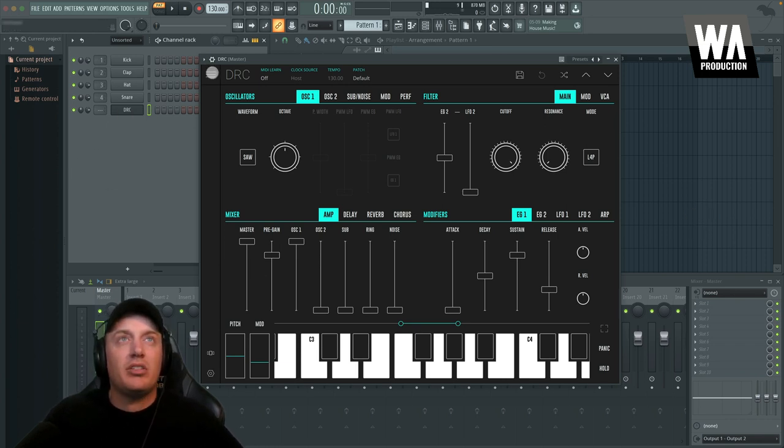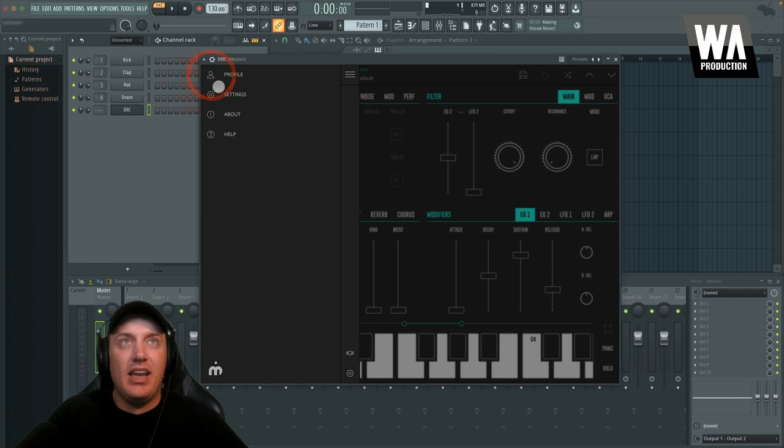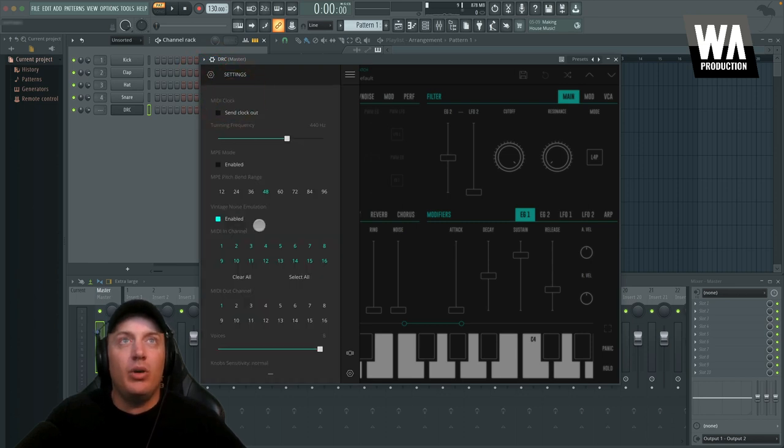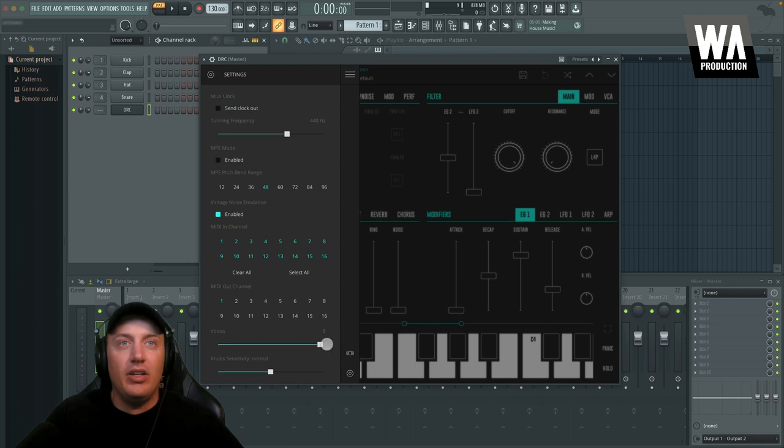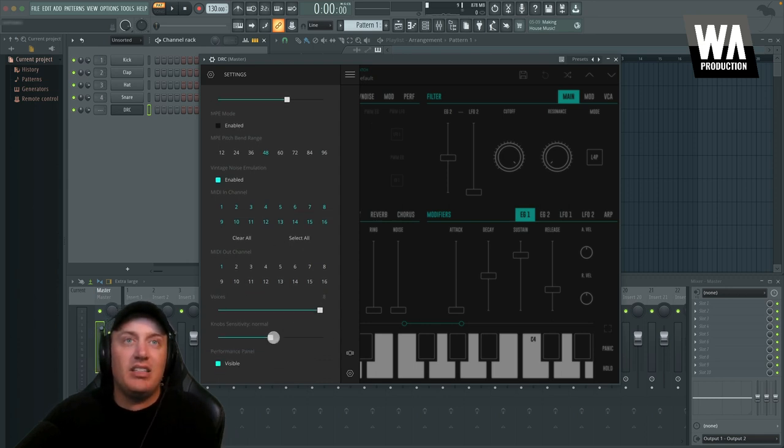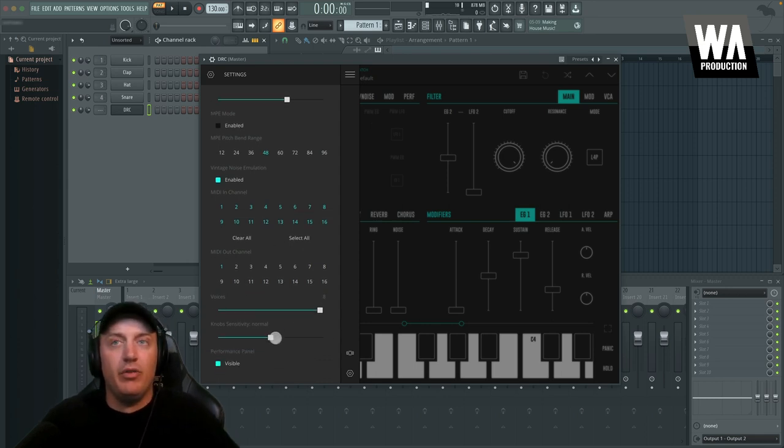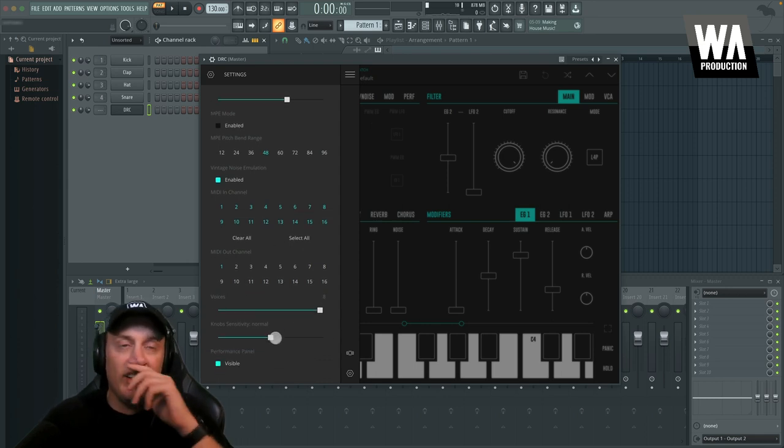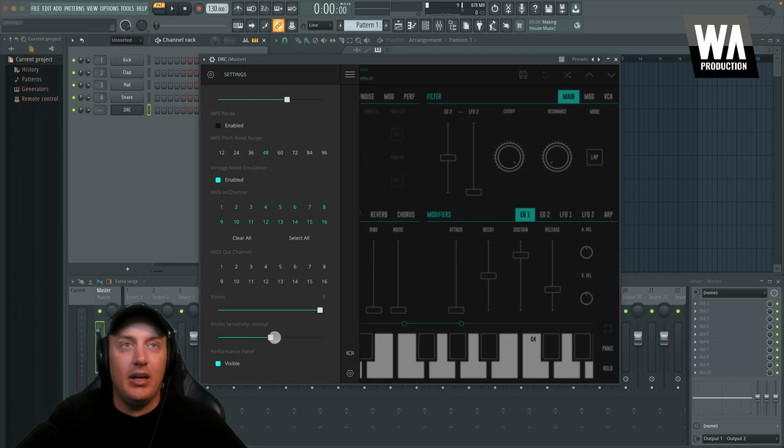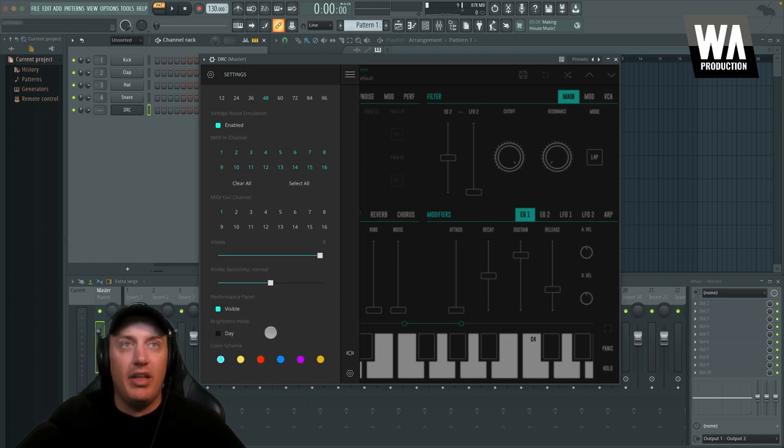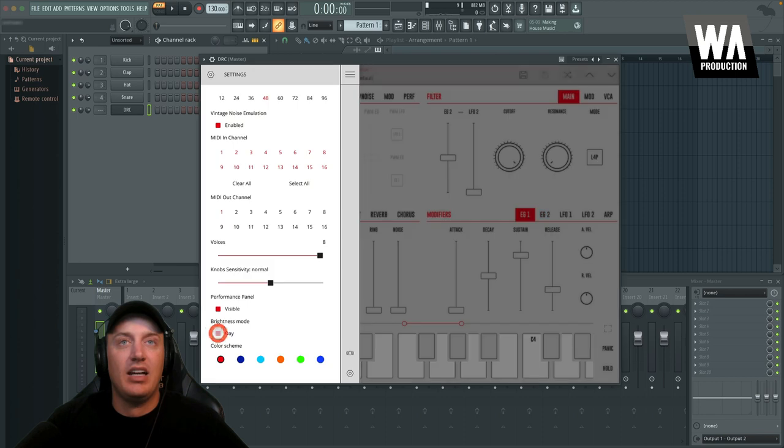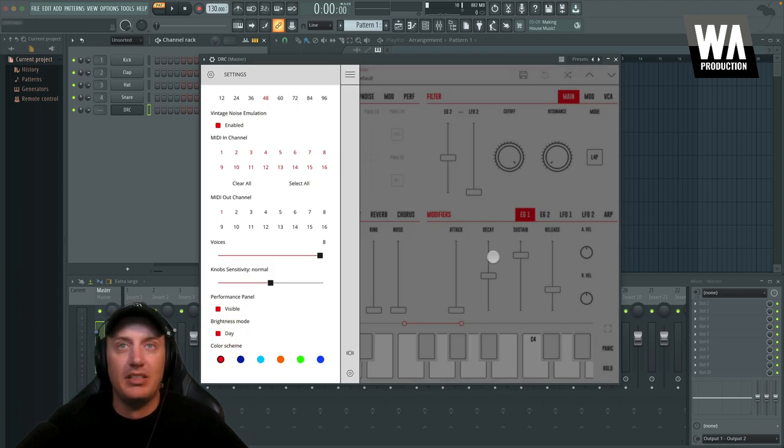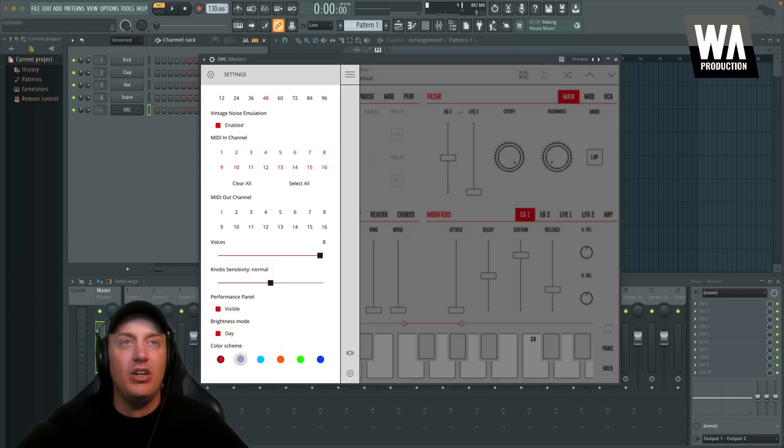So I'm going to start in the settings of the plugin. So you've got some general settings here I won't get too into detail with. You can adjust the voices, knob sensitivity, which is really helpful if you're on a touch device, all that sort of thing. But down here, you can really adjust how it looks. So if it's daytime, we can turn on day mode, which basically is a bright white background version. And you can adjust the color scheme.